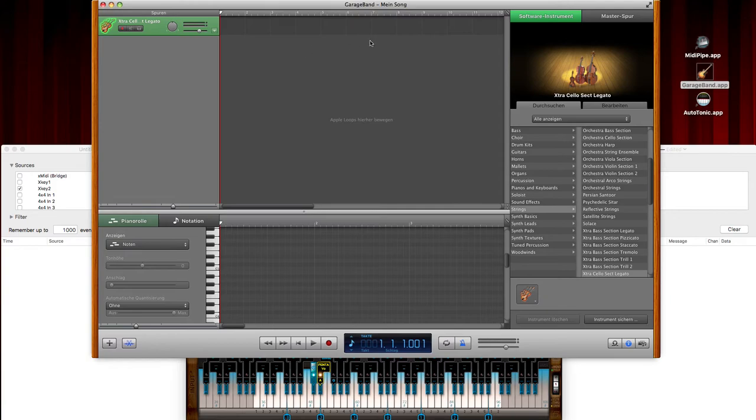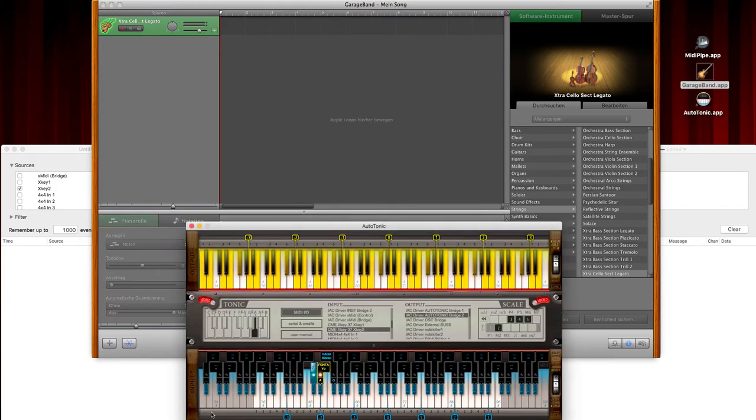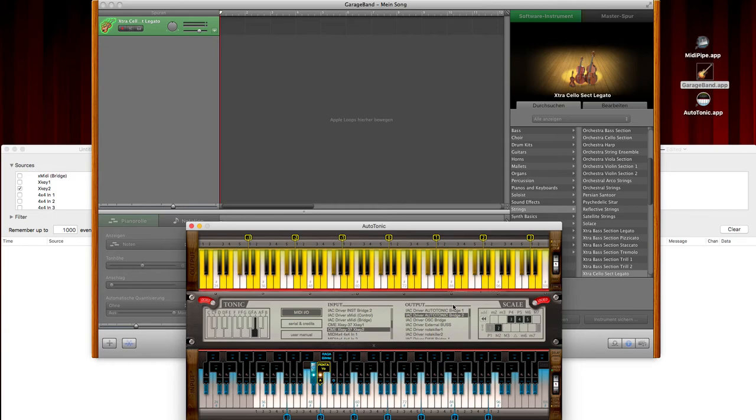So GarageBand is always listening to all incoming MIDI signals, and especially when you're using software like Autotonic that uses two different parts, there is a problem with note doubling.